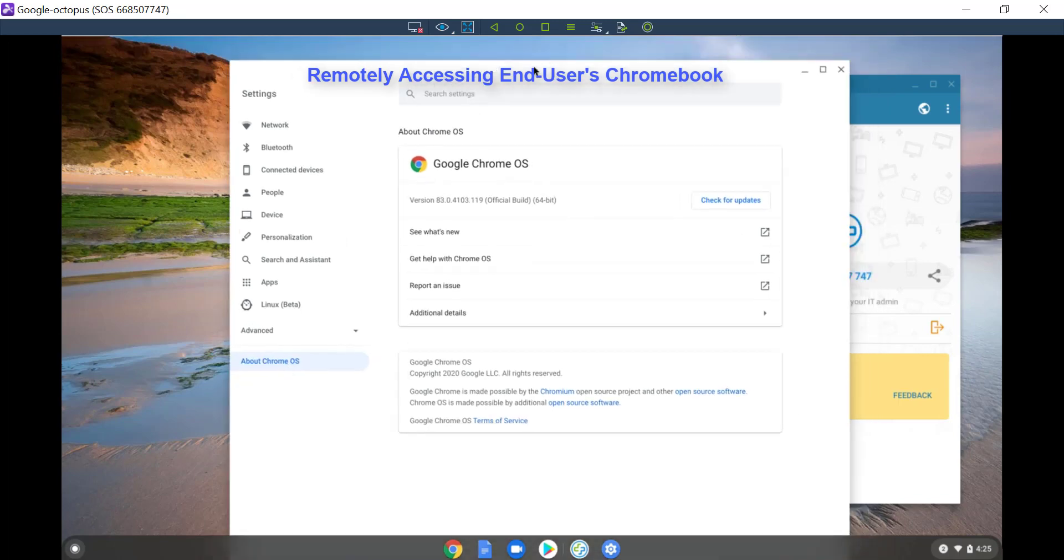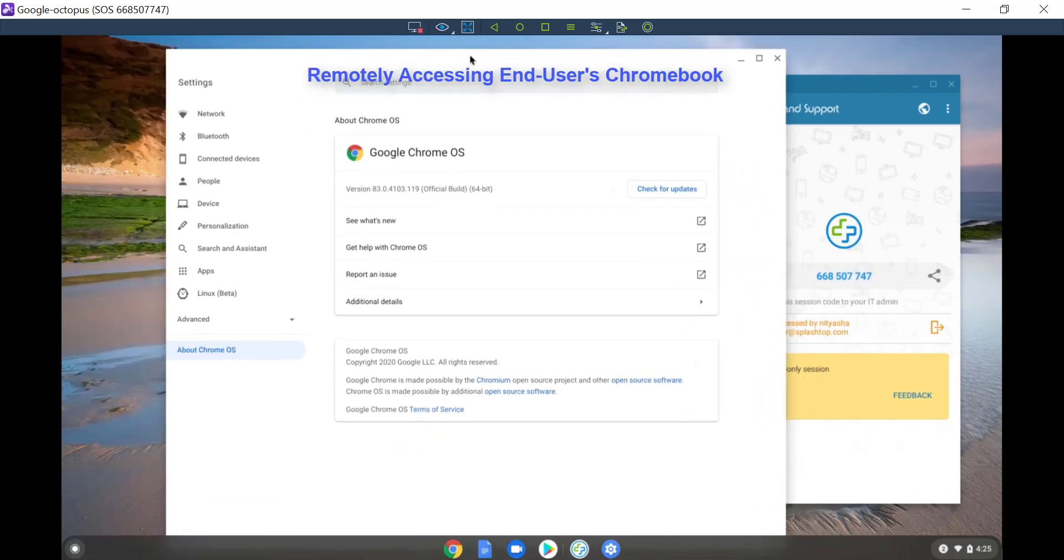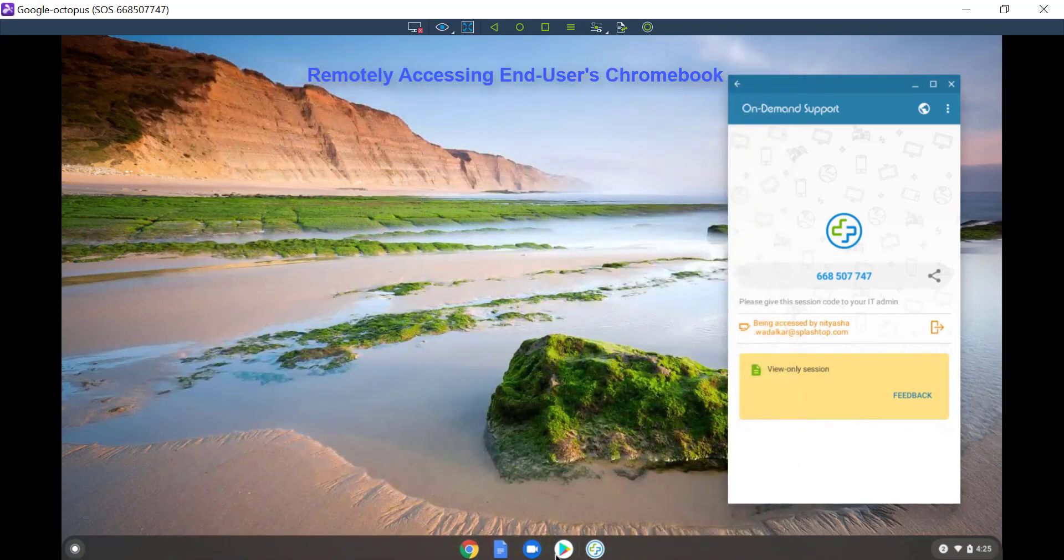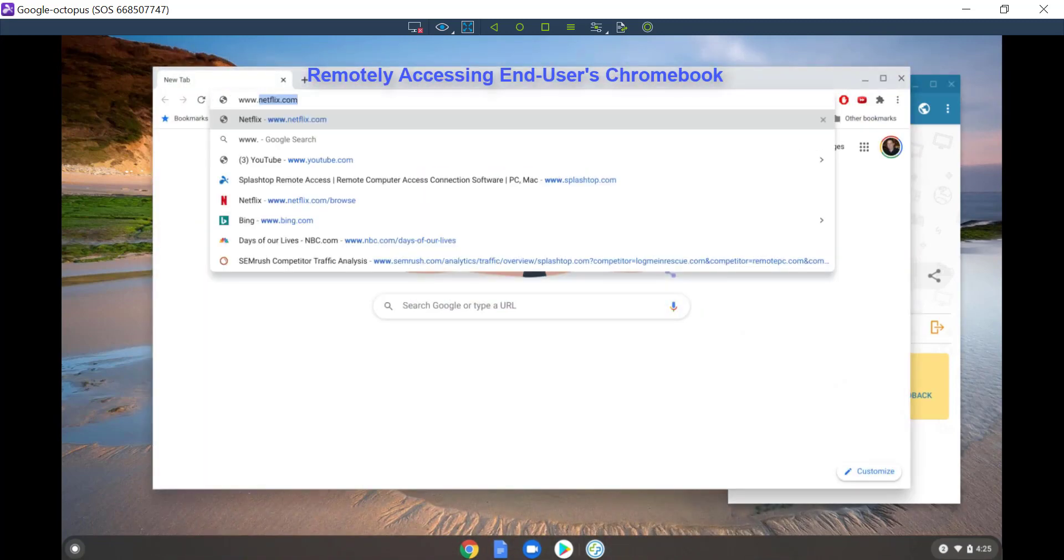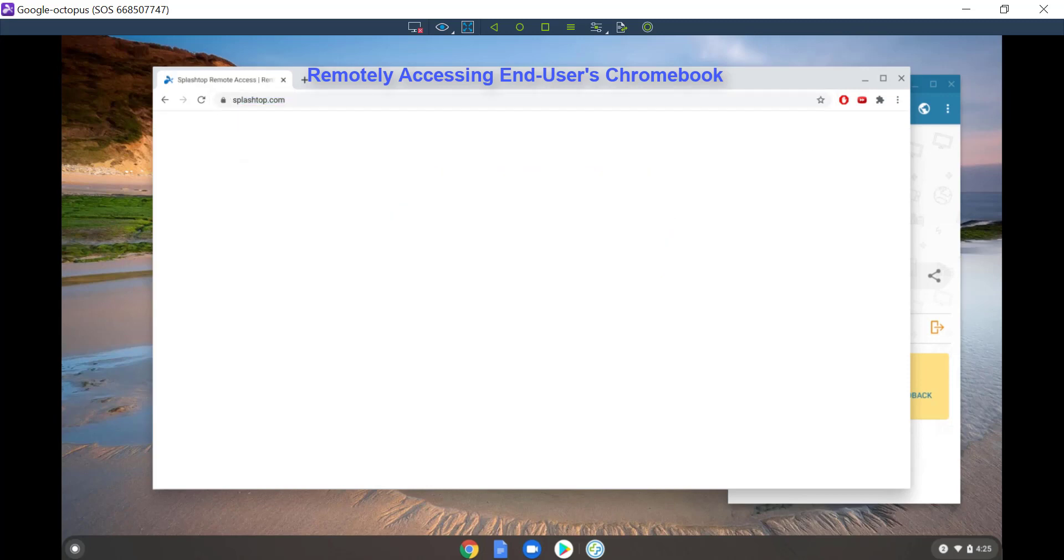That's it. I am now remoted into the end user's Chromebook. I can remotely view all the apps and actions the end user is doing on the Chromebook and troubleshoot the issue in real time.